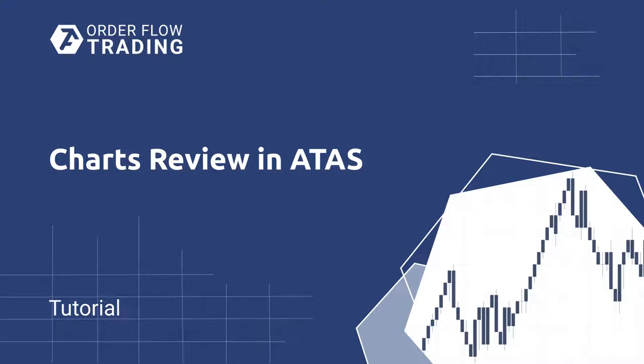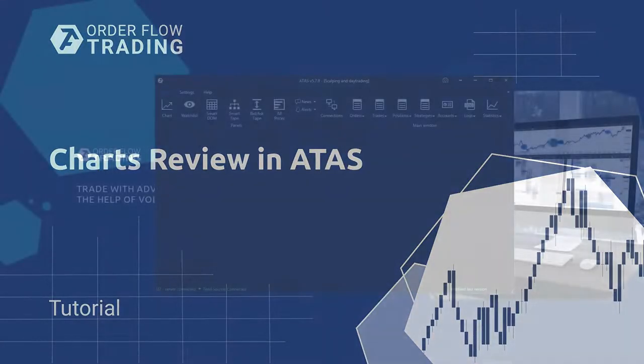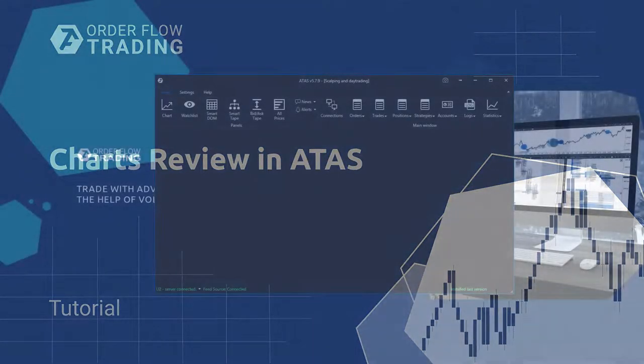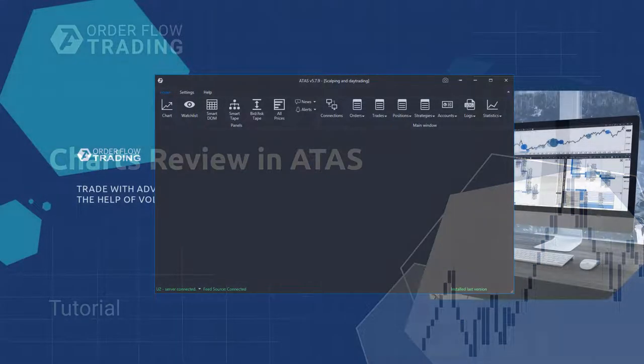Dear friends, Atas is with you again. Today we will review the charts. If you have questions, please ask them in the comments to this video.